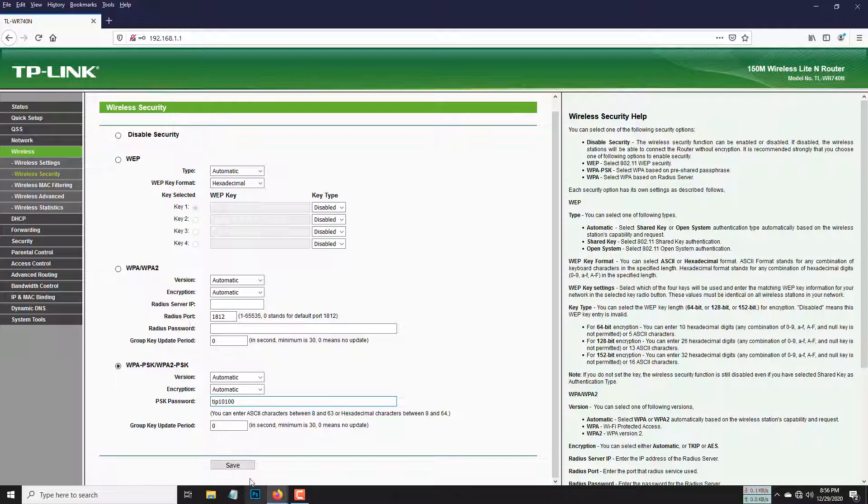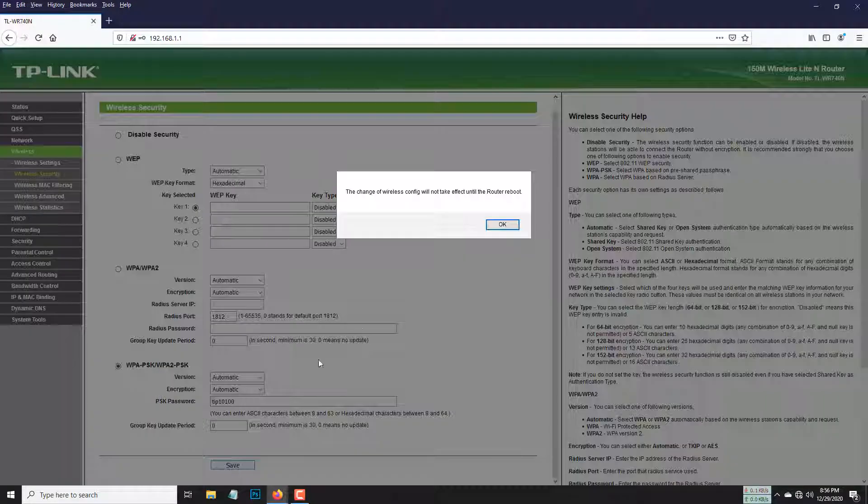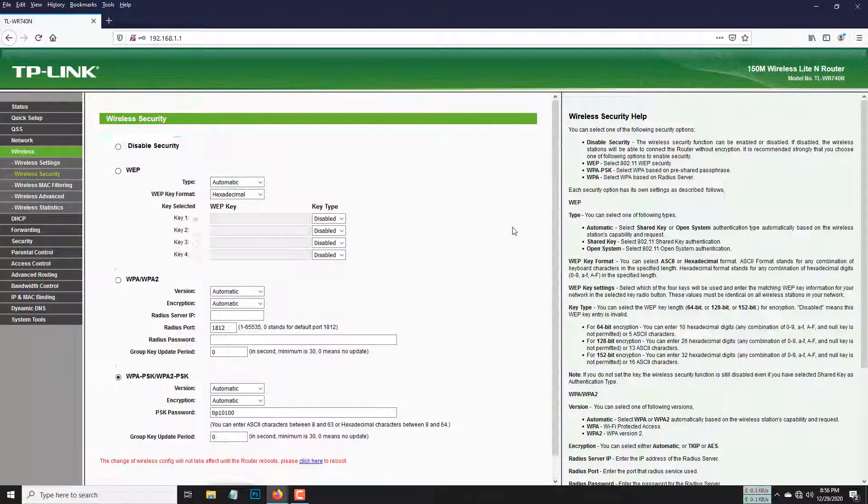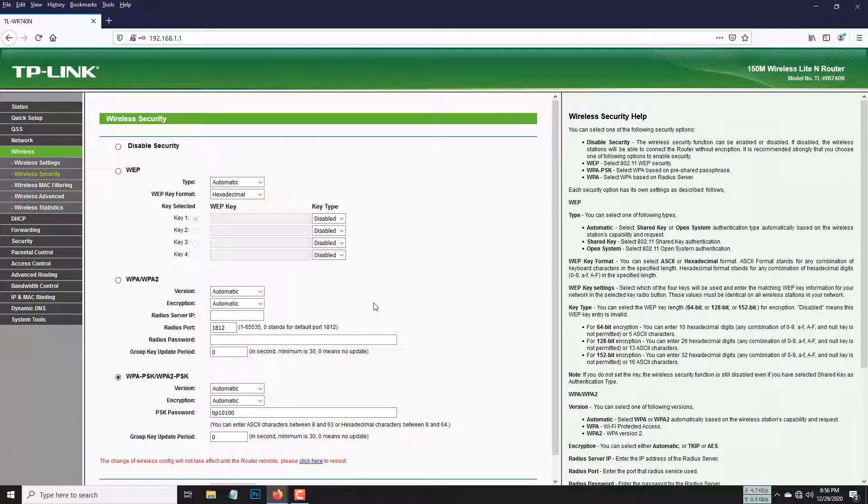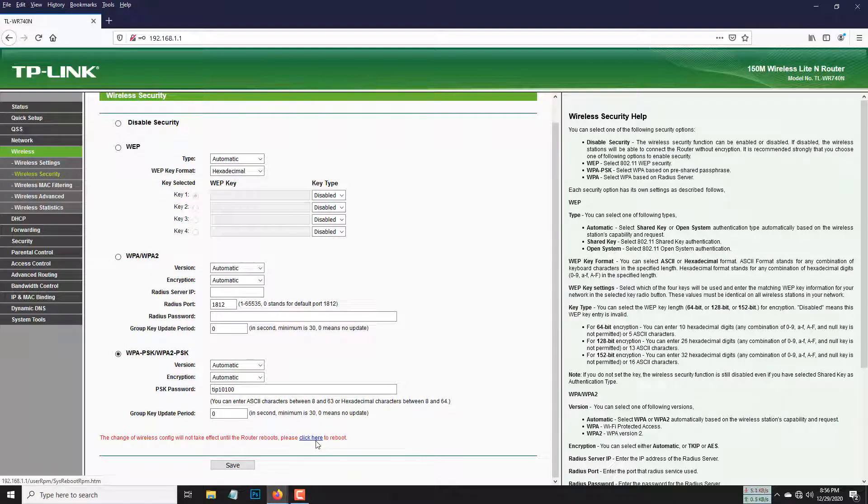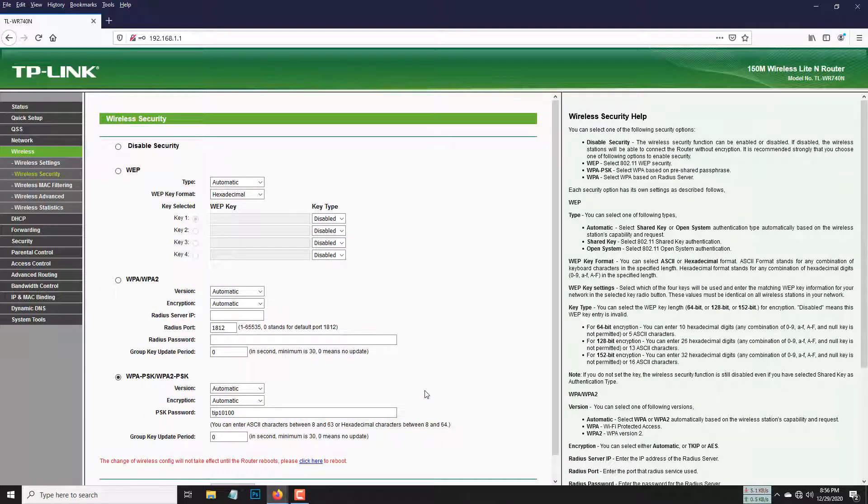Reboot your router as well. And if you didn't log in through your IP address, just reset your router and repeat the process. Thanks for watching my video.